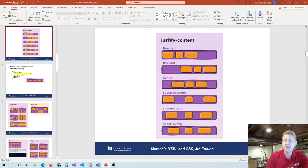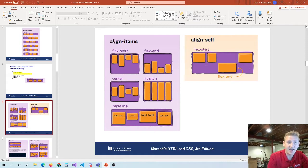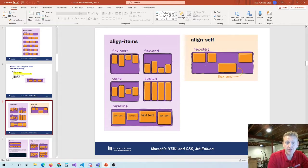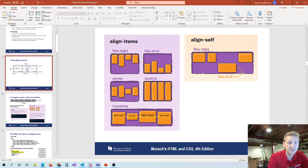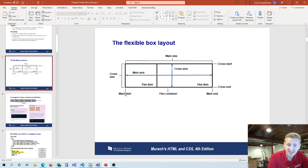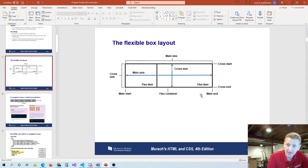Justify-content helps us align things on the main axis. Align-items, then, handles the cross axis. By default on the cross axis, items are at the start, which is the top. You can also align items at the bottom using flex-end. On the cross axis, you've got a cross-start at the top and a cross-end at the bottom. By default, you start at cross-start and main-start.